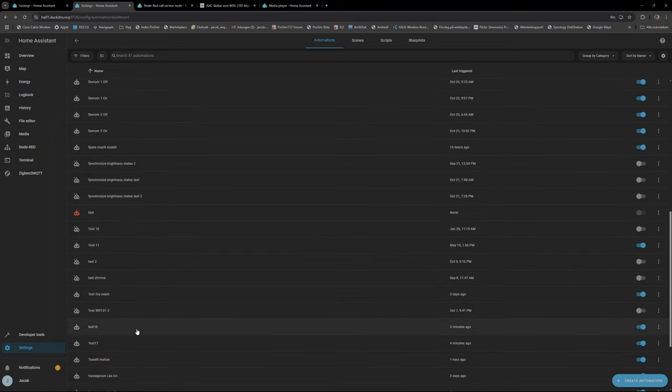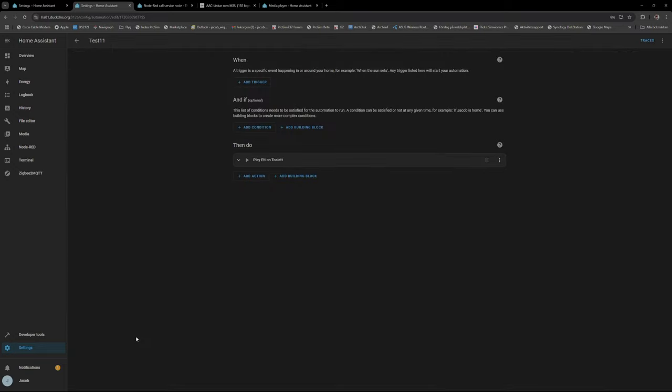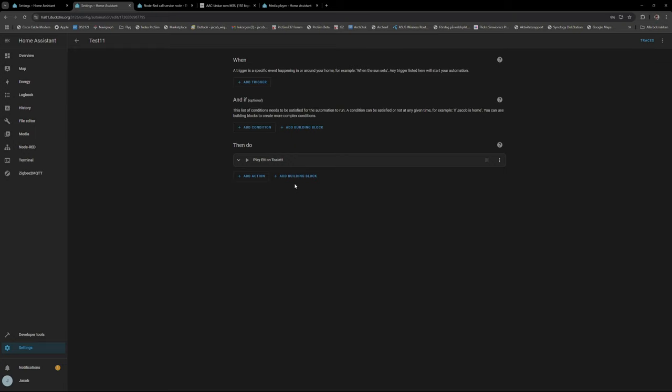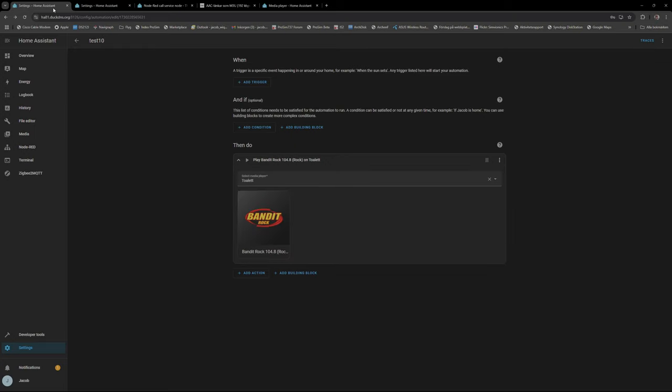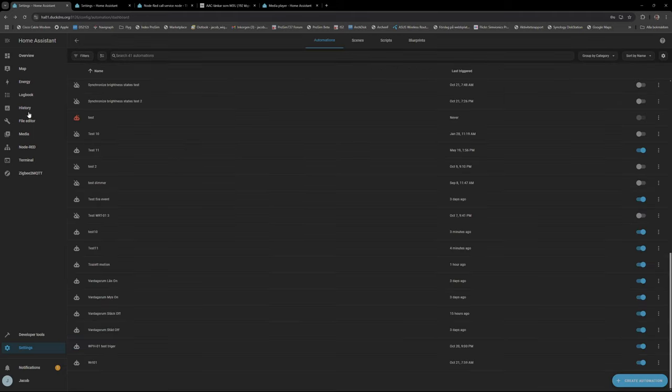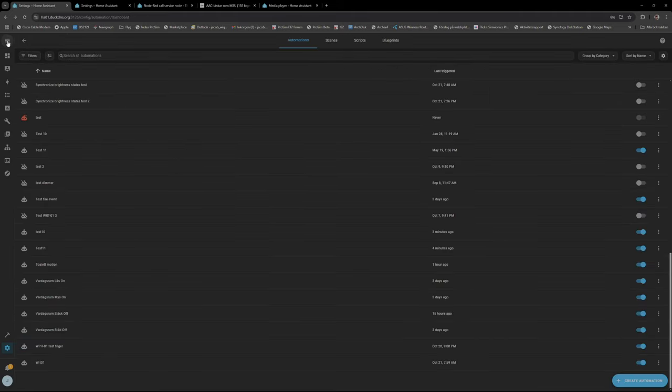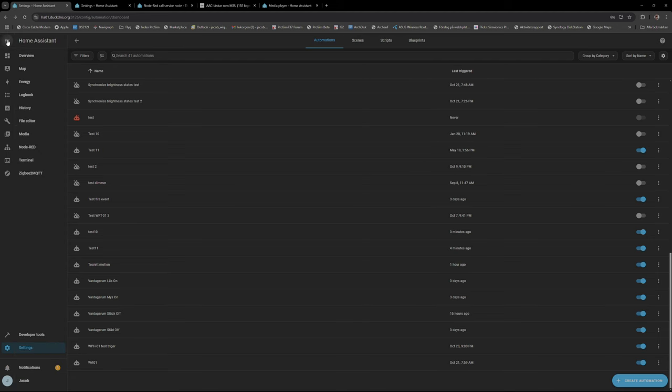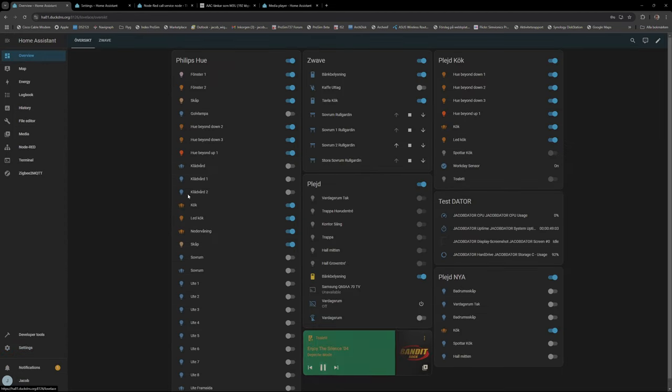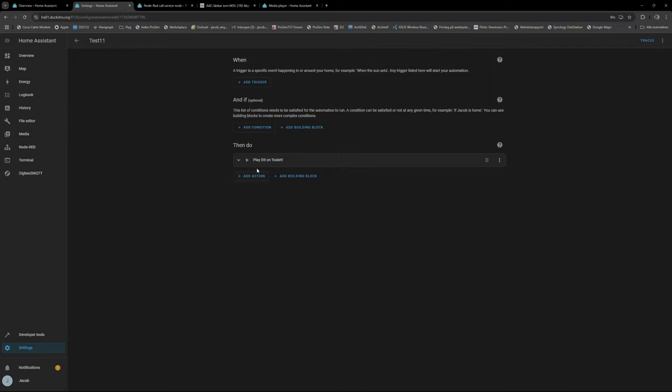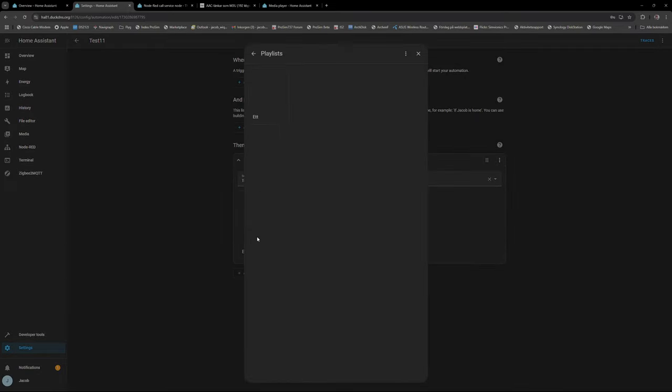There we have it, test 11. So I only have this one, so no trigger nothing but I can run it from here. For example you see here that Bandit Rock is playing, Bandit Rock is playing. And if I go to here and choose...